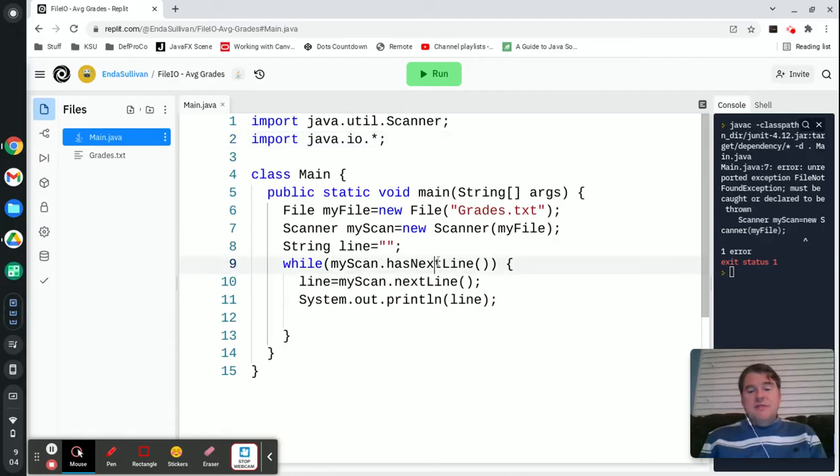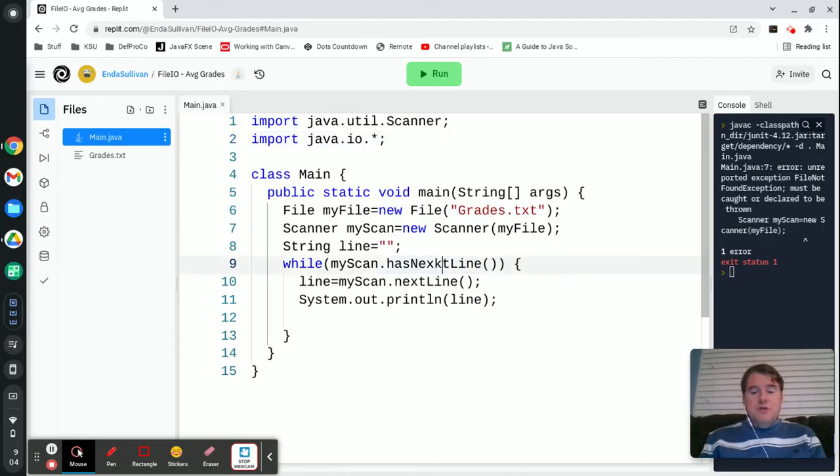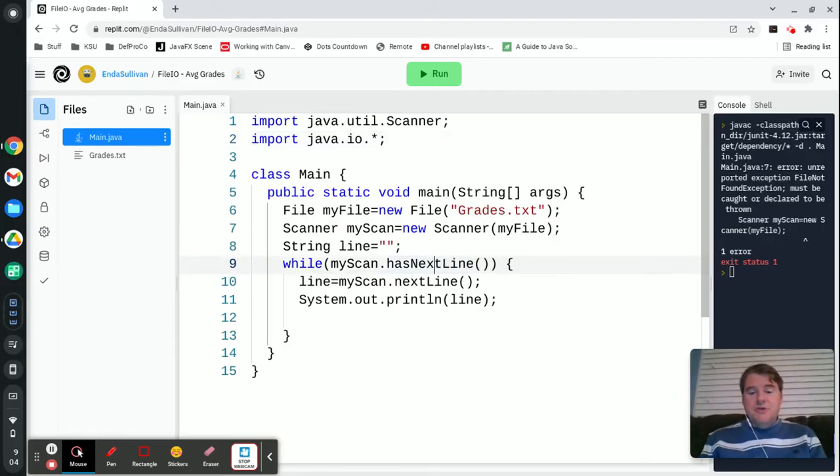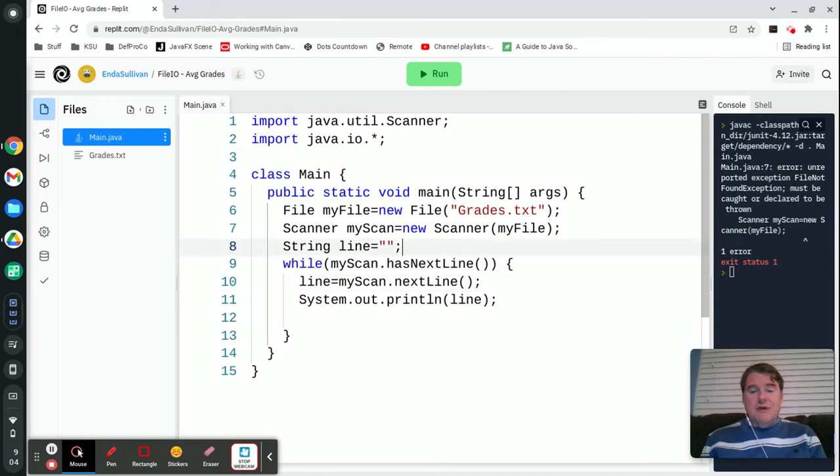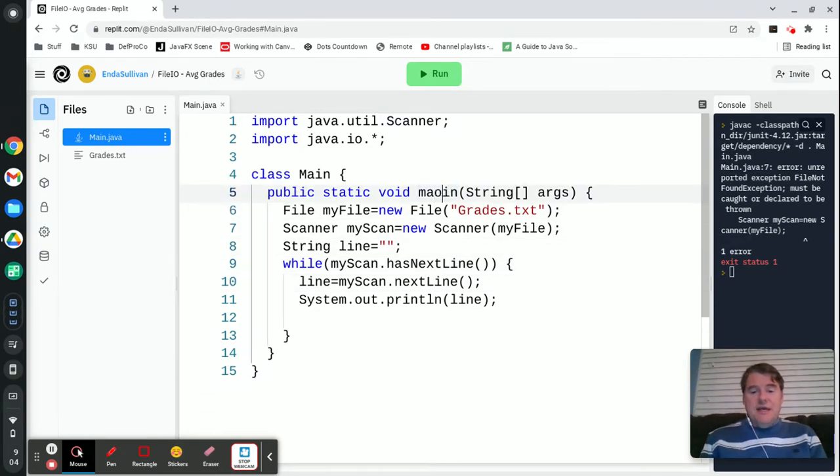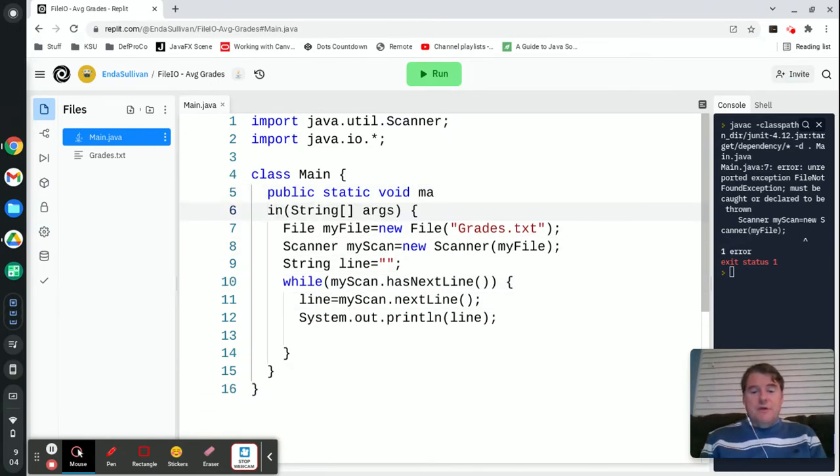Anytime you're dealing with file I/O, you're going to need to make sure that you wrap all of this in a try block.